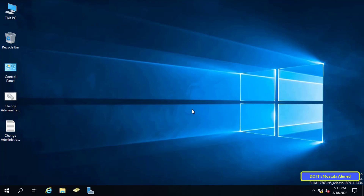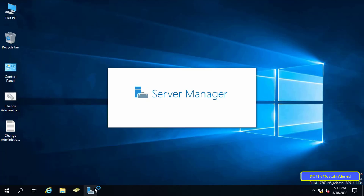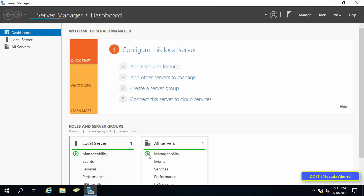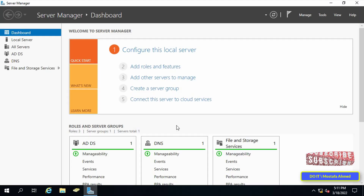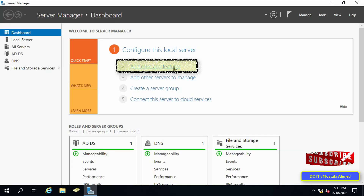First, install the Windows Server Backup feature. Open Server Manager, then click on Add Roles and Features.